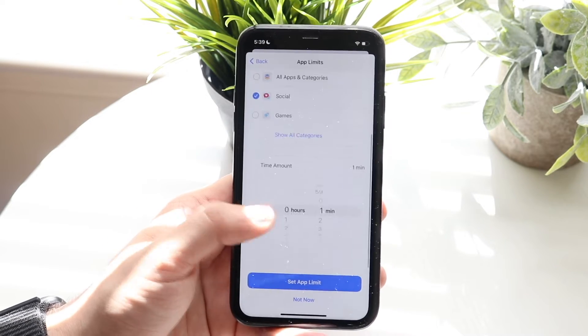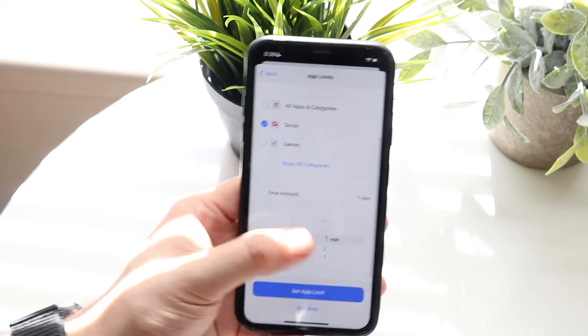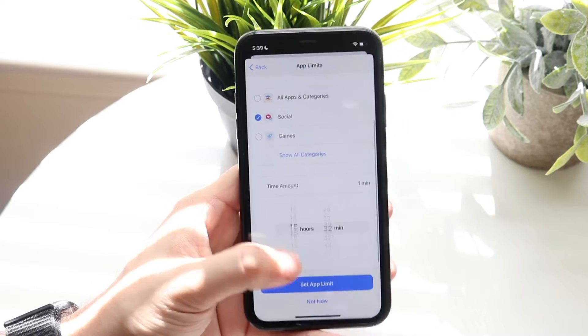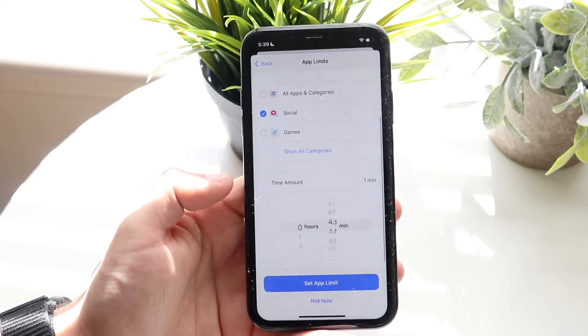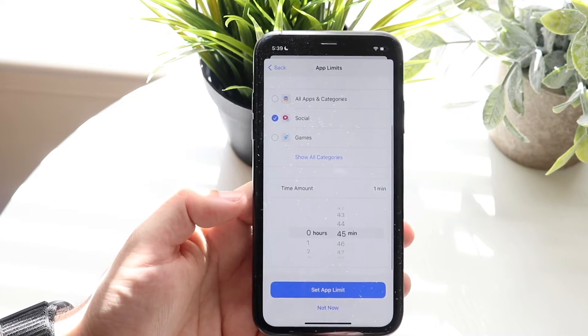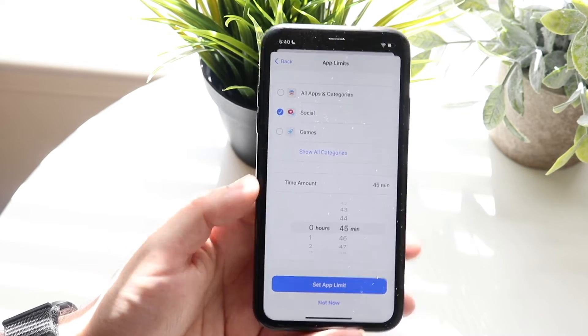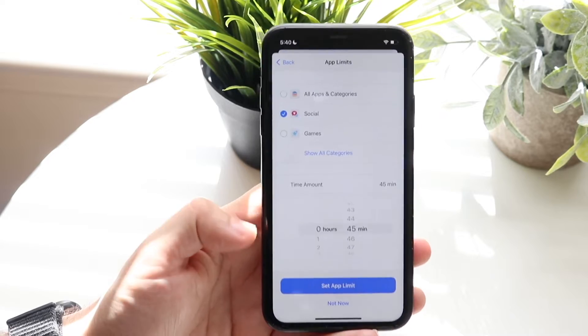We can set it for one minute, though you'd probably want to go for something like an hour or whatever you prefer. From there, you click App Limit to confirm.